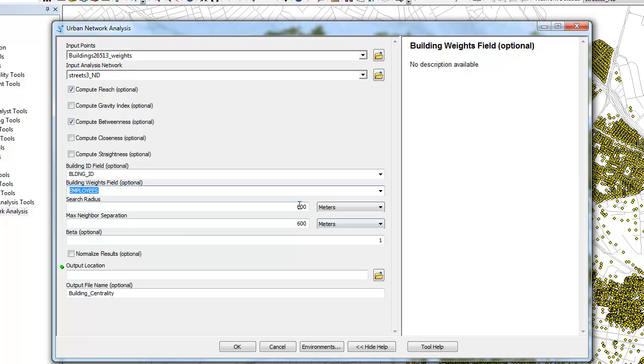The maximum neighbor separation value defines the maximum distance that the adjacency matrix uses to search for neighboring buildings. On urban street networks there are rarely buildings that are further than 600 meters from their closest neighbors. In regional networks or other large-scale networks, however, buildings and other network instances can be much further from each other, in which case the maximum neighbor separation distance should be increased according to the data.